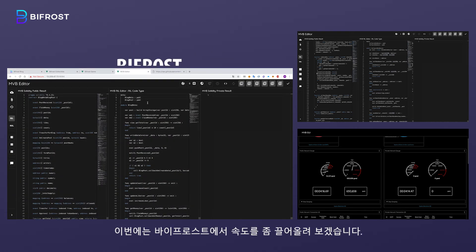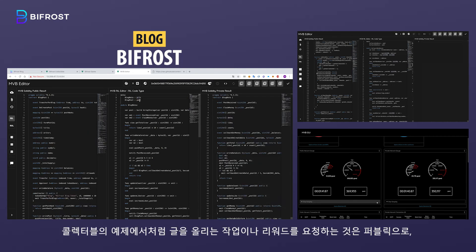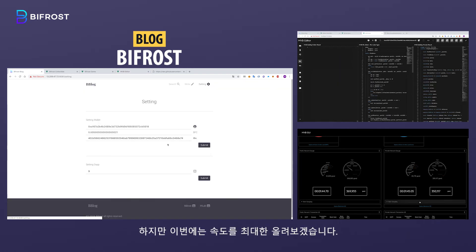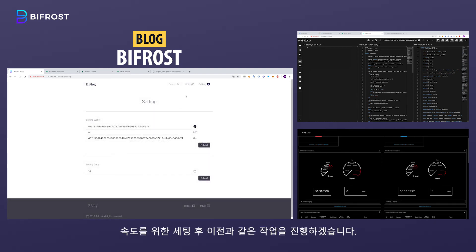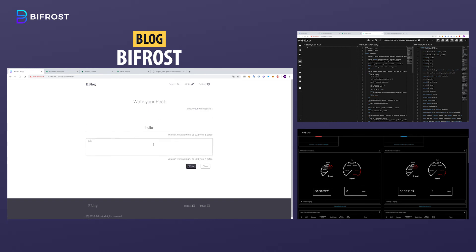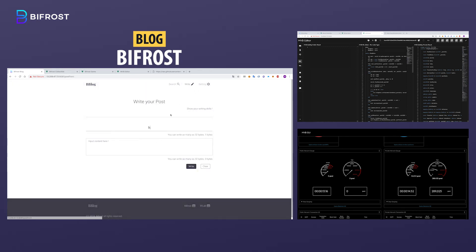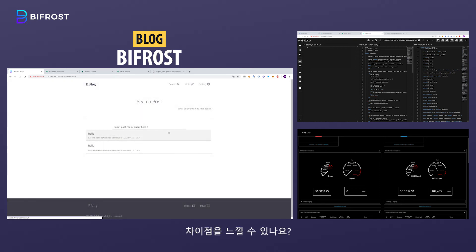This time, let's speed it up a little bit on Bifrost. As you've seen with the collectible, we can use a public blockchain to post articles and claim rewards, and a private blockchain for transactions using the like button. But here, we're going to choose the best side for speed. After adjusting for speed, the same process will be executed as before. Can you feel the difference?